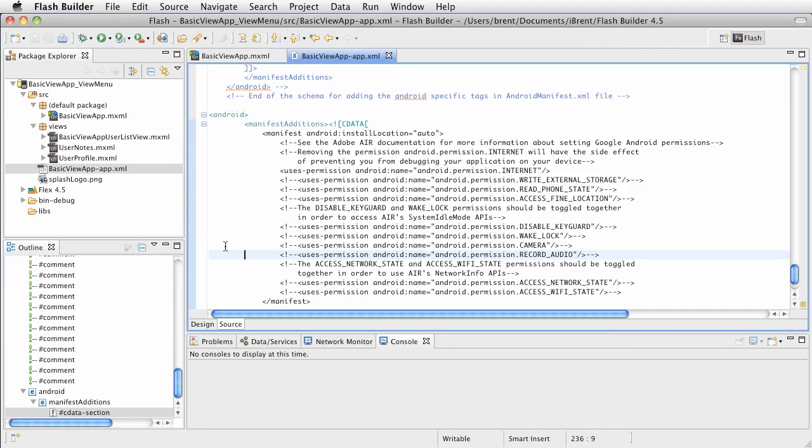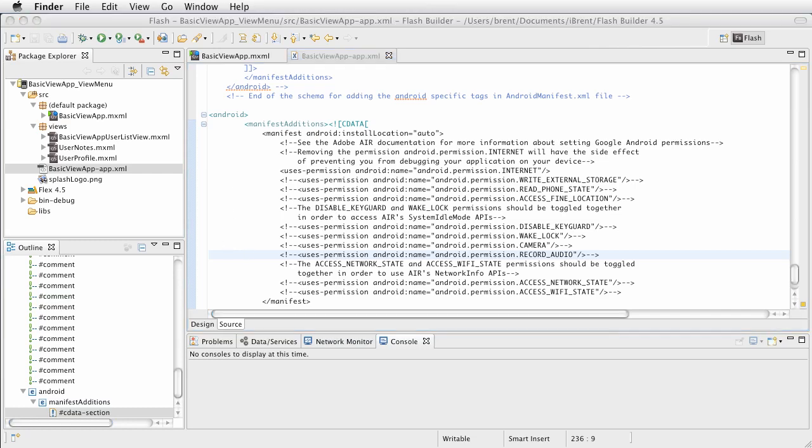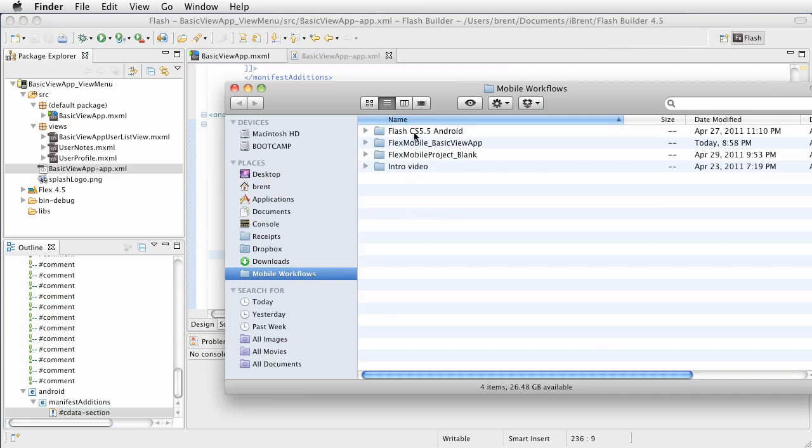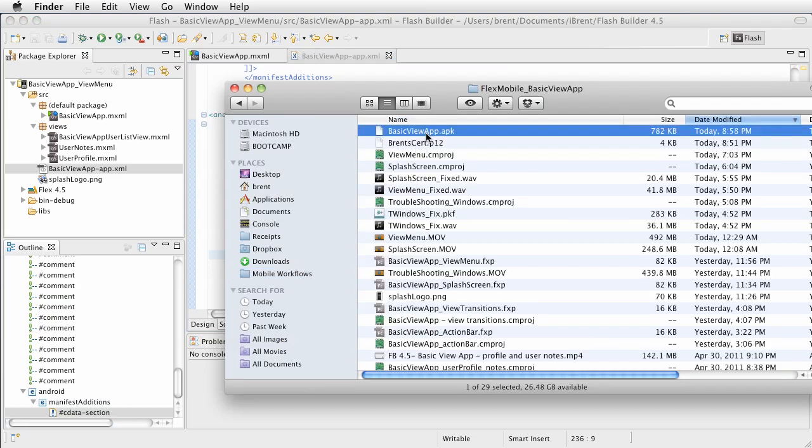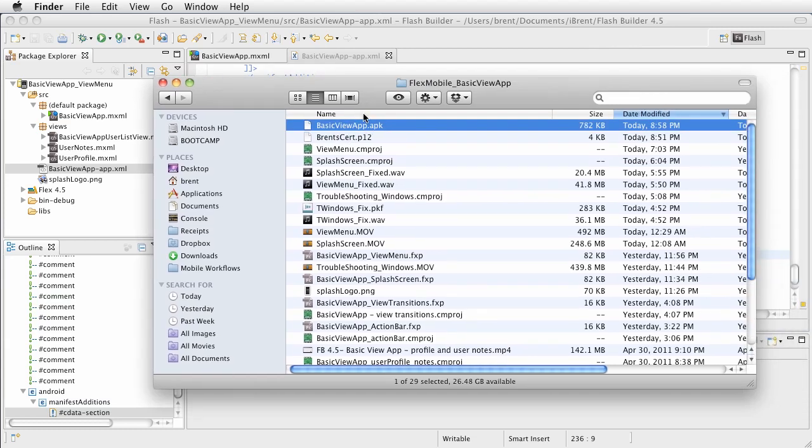And it's going to be exporting a release build. And at that point, it's done. Now, you navigate to your folder where you have the app. And here, we have a whole bunch of stuff. You can ignore that. But then we have the basic view app.apk. So this is the file that you upload to Google or Amazon App Store.